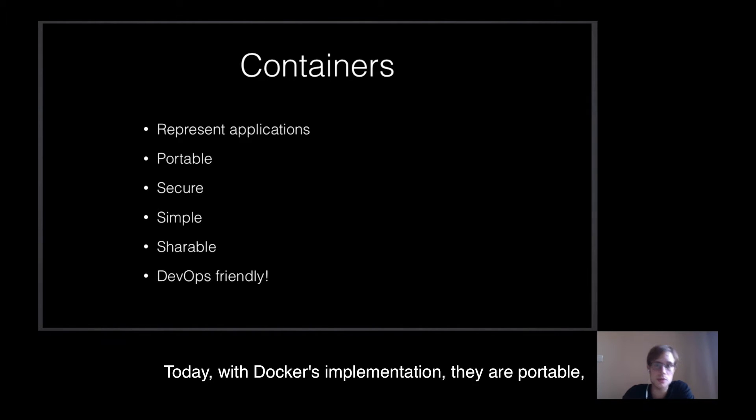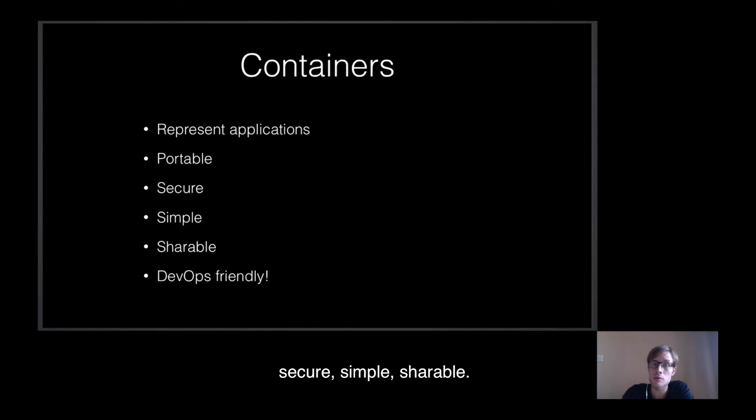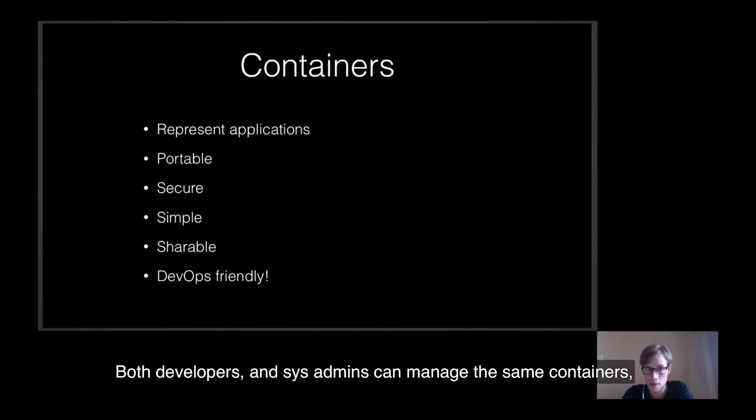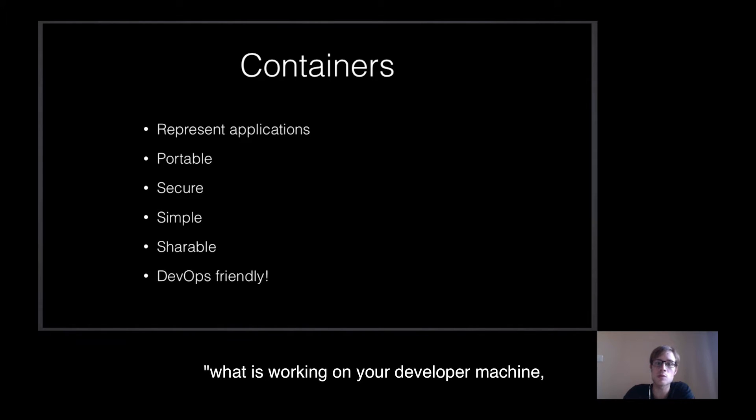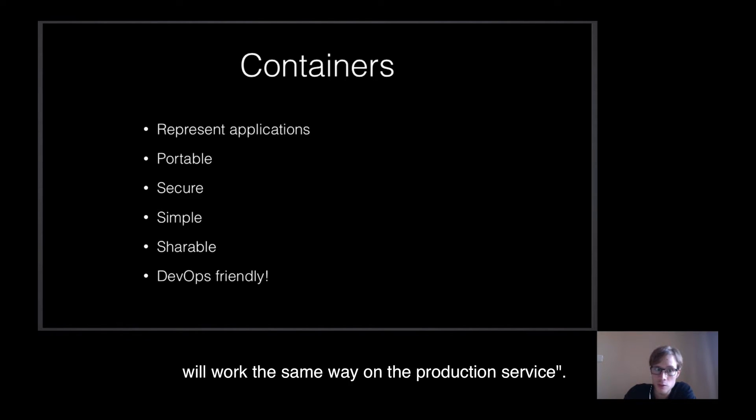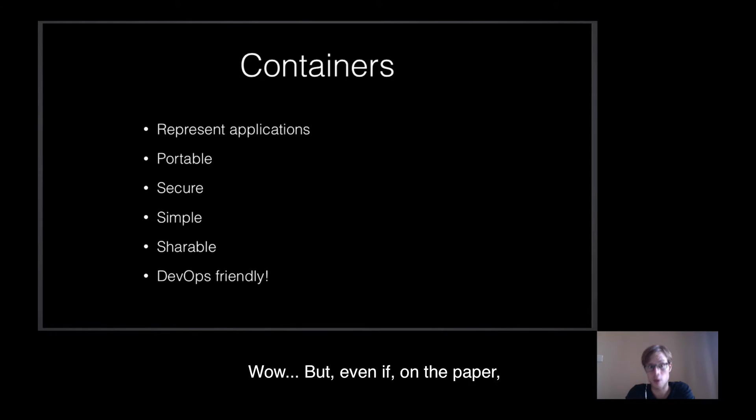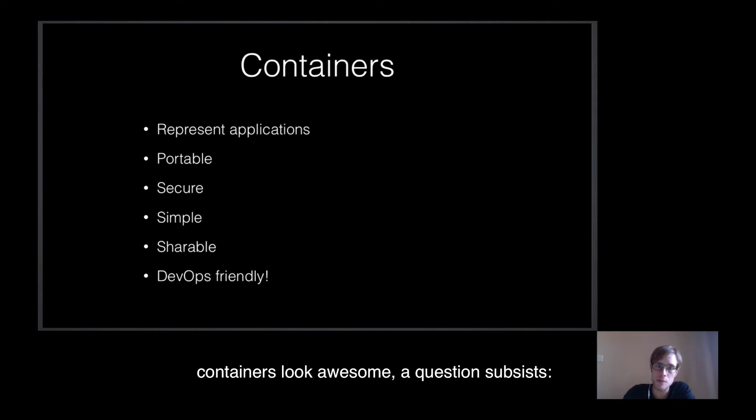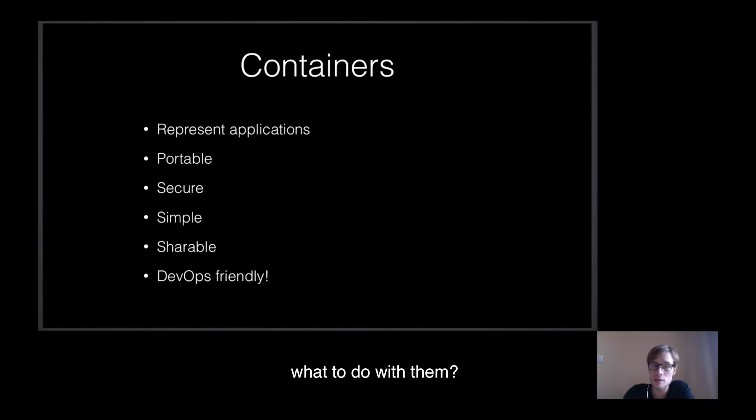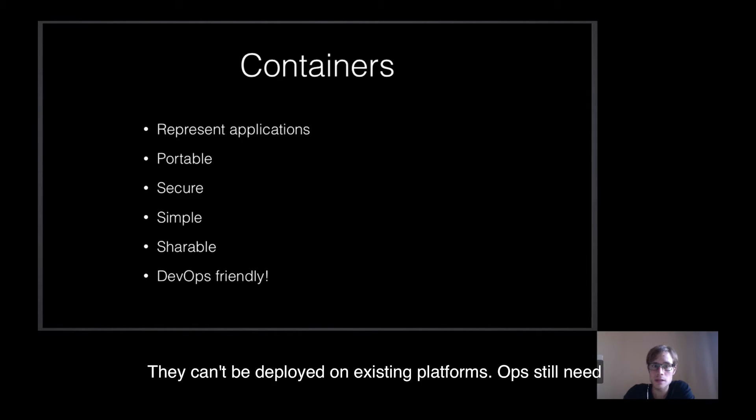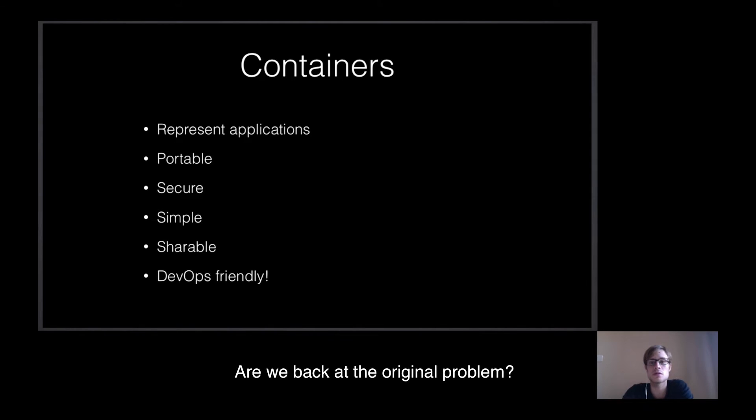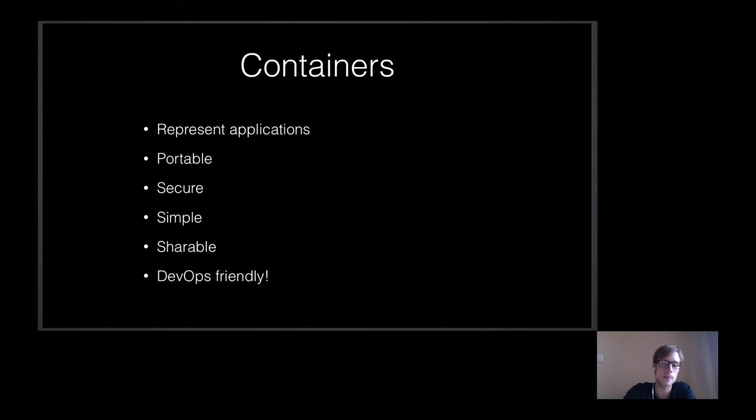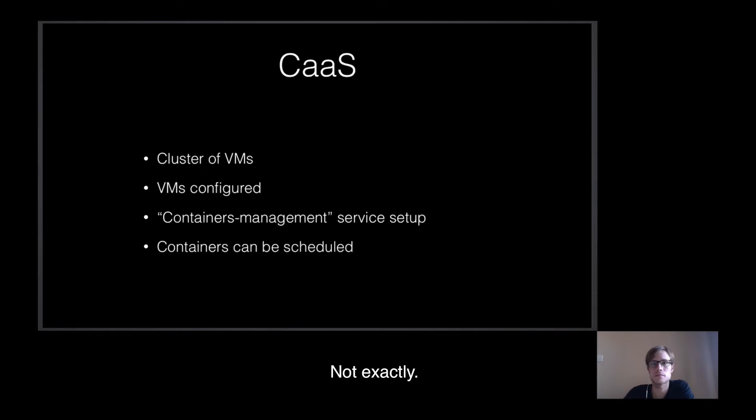Today, with Docker's implementation, they are portable, secure, simple, shareable. Both developers and sysadmins can manage the same containers, and the idea behind containers is as simple as what is working on your developer machine will work on the same way on the production services. Wow! But even if on paper containers look awesome, a question subsists. What to do with them? They can be deployed on the existing platforms, but you still need to spend time working on container deployment automation. We're back to the original problem. Not exactly.